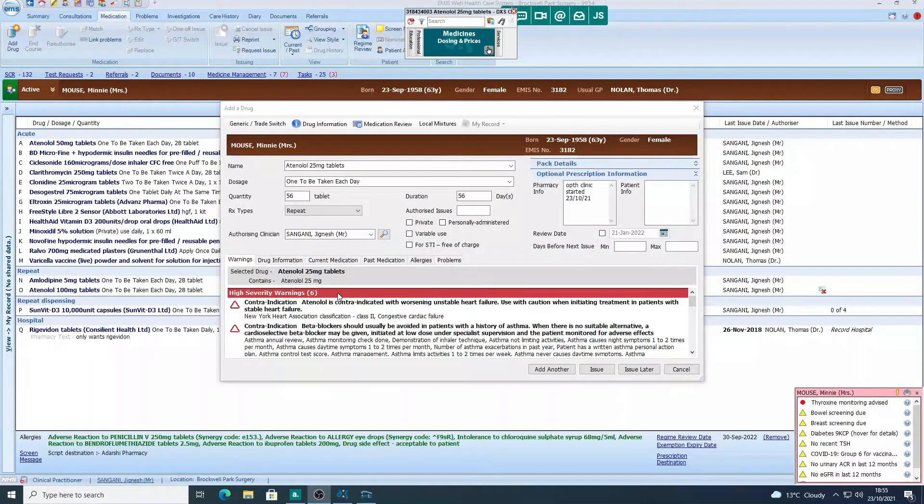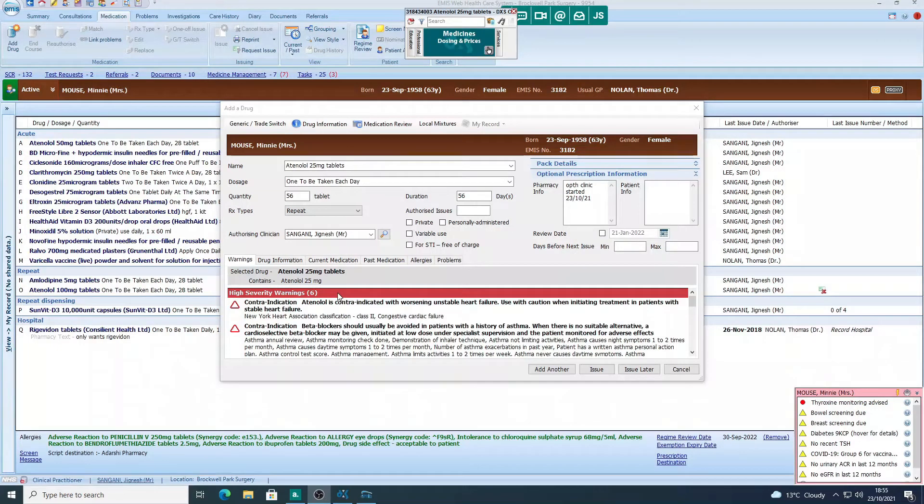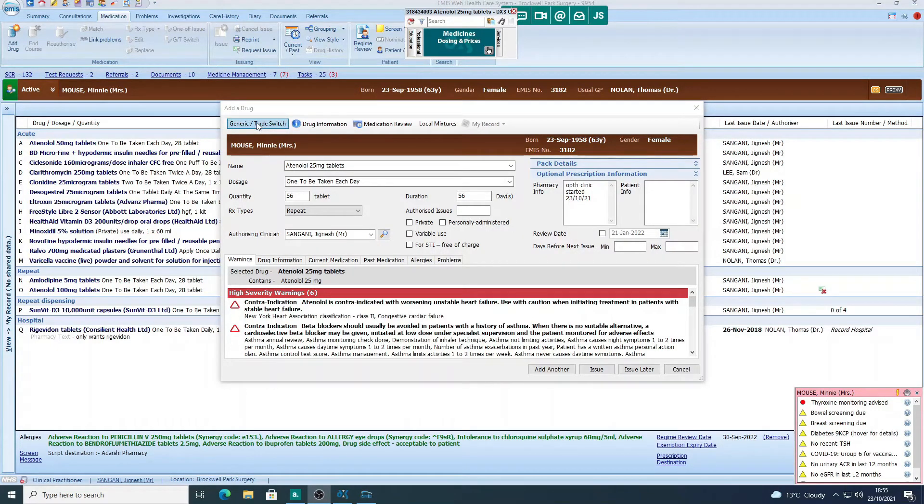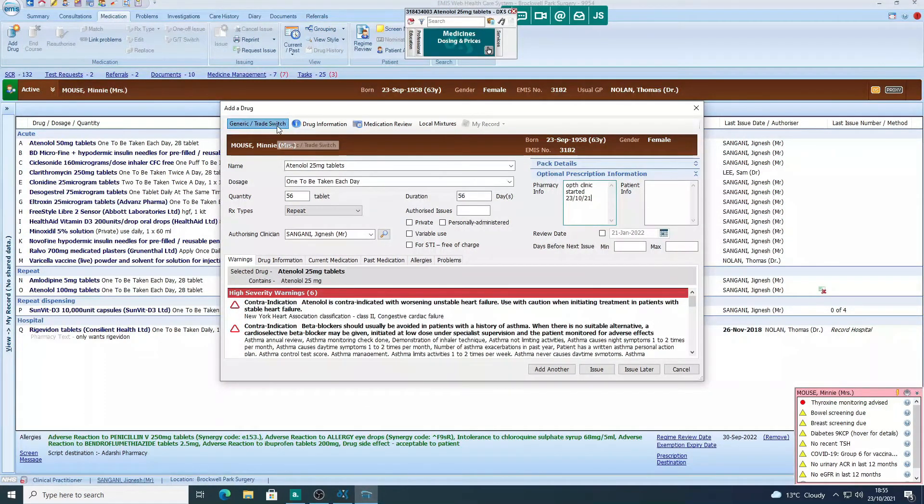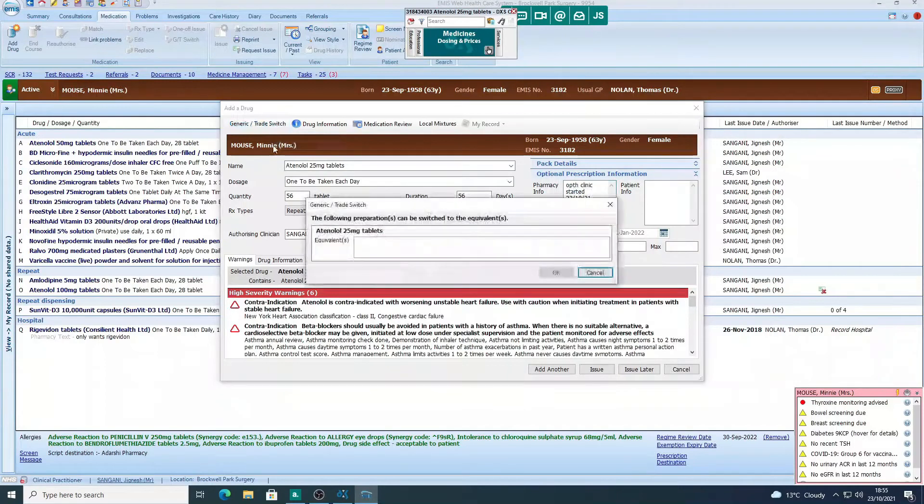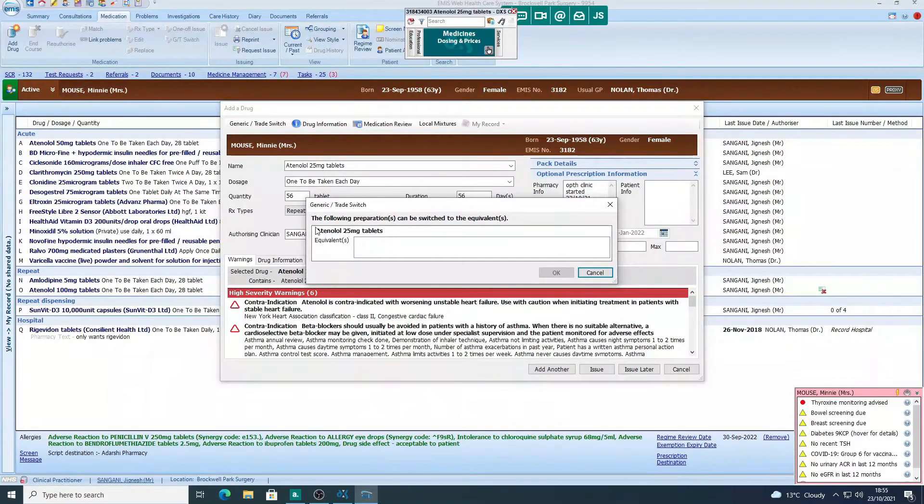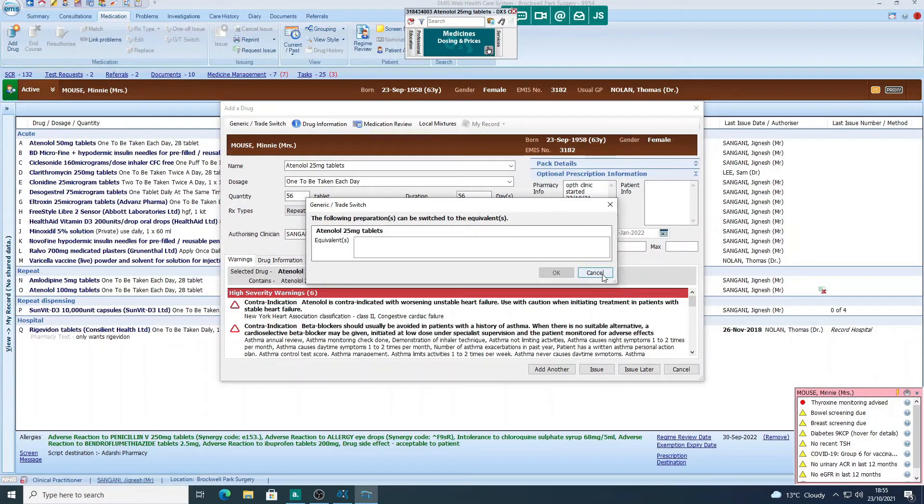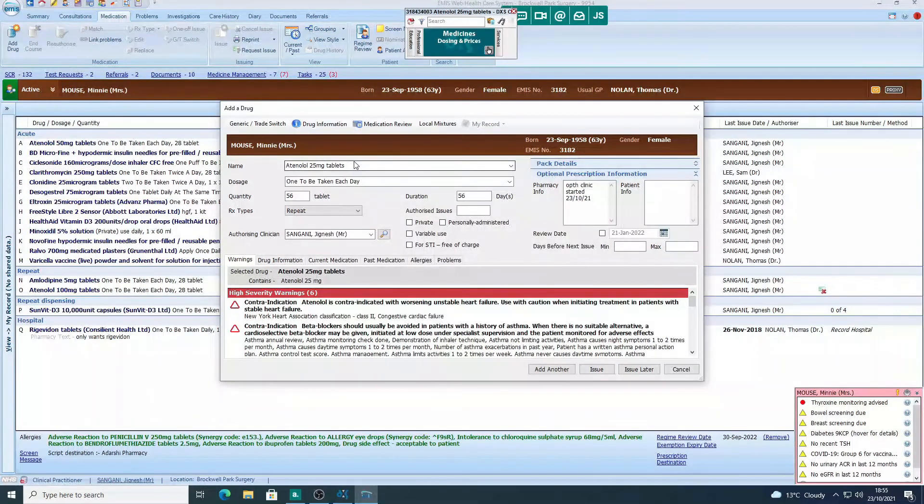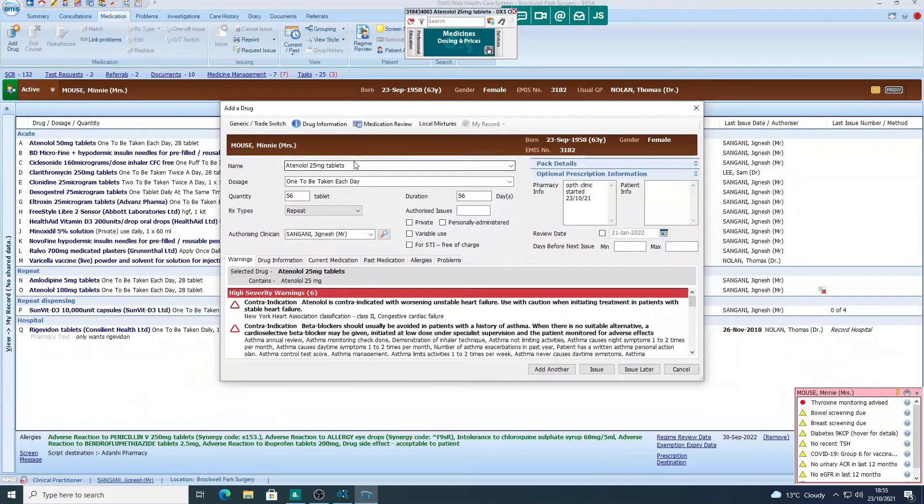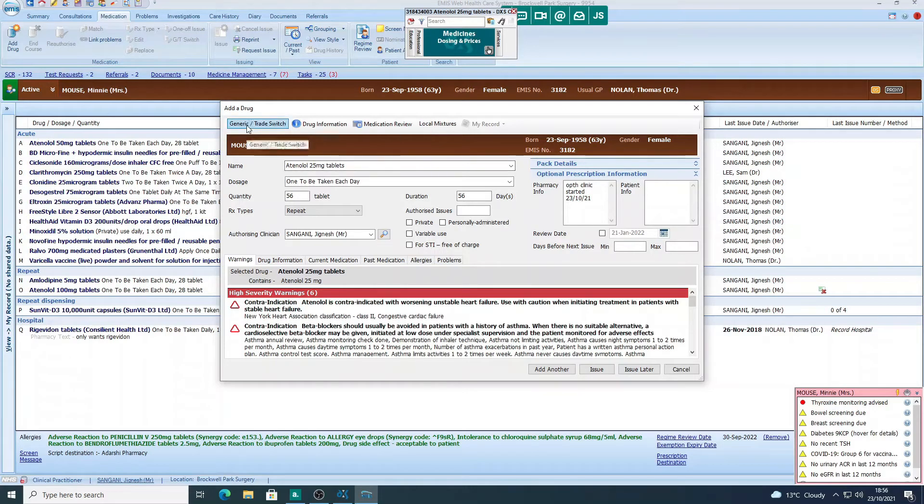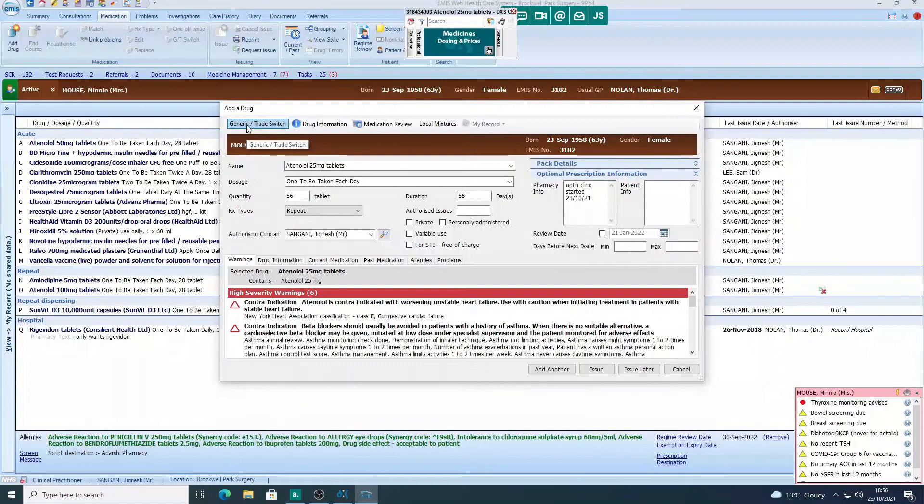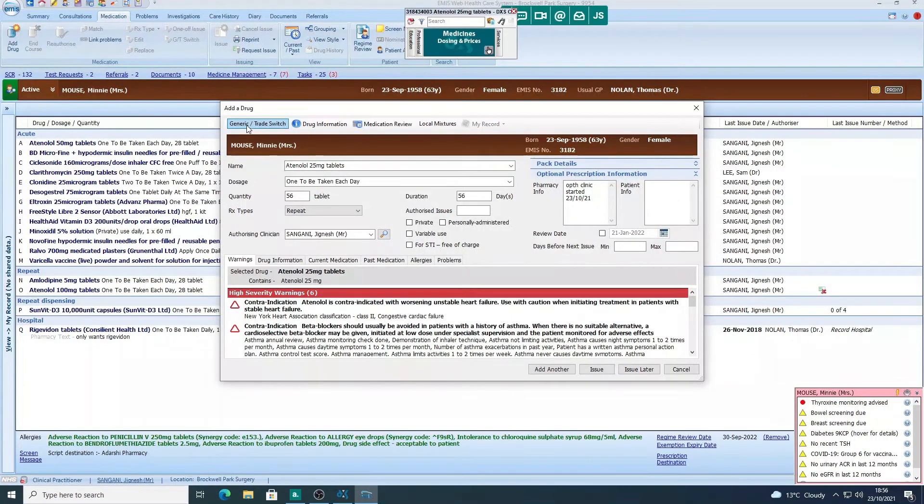So the other things to be aware of is if we go to the top, we've got a generic and trade switch option. So if you click generic and trade switch, you can change it to the branded. For atenolol, there isn't a brand available at the moment, but that's useful if you're prescribing, say, an asthma inhaler. We're recommended now to prescribe asthma inhalers by brand here in the southeast of London. So if you didn't know what the brand name was, you can use the generic to trade button to switch from generic to the branded version. And similarly, if you've got a branded item and you don't know the generic name, you can use that option to switch it to generic.